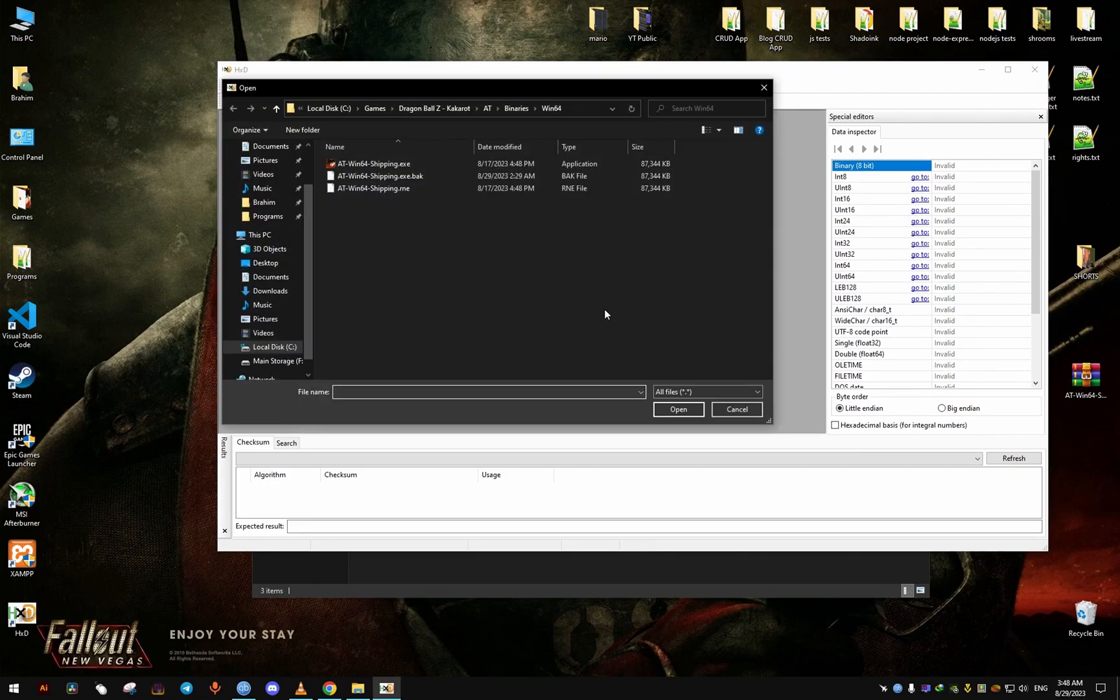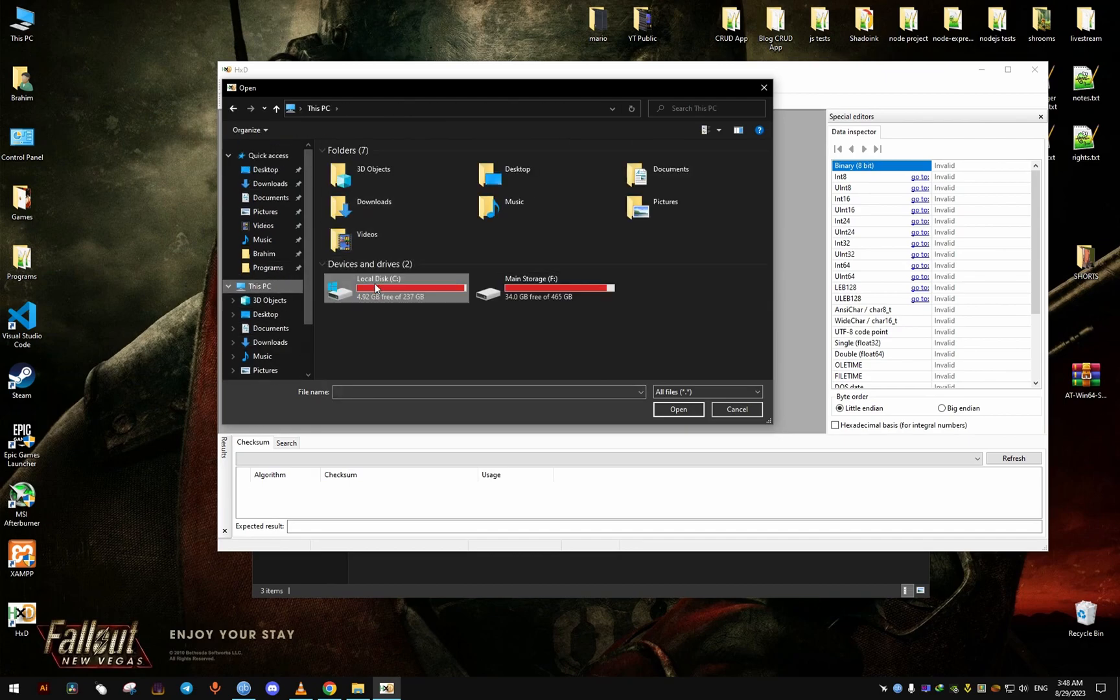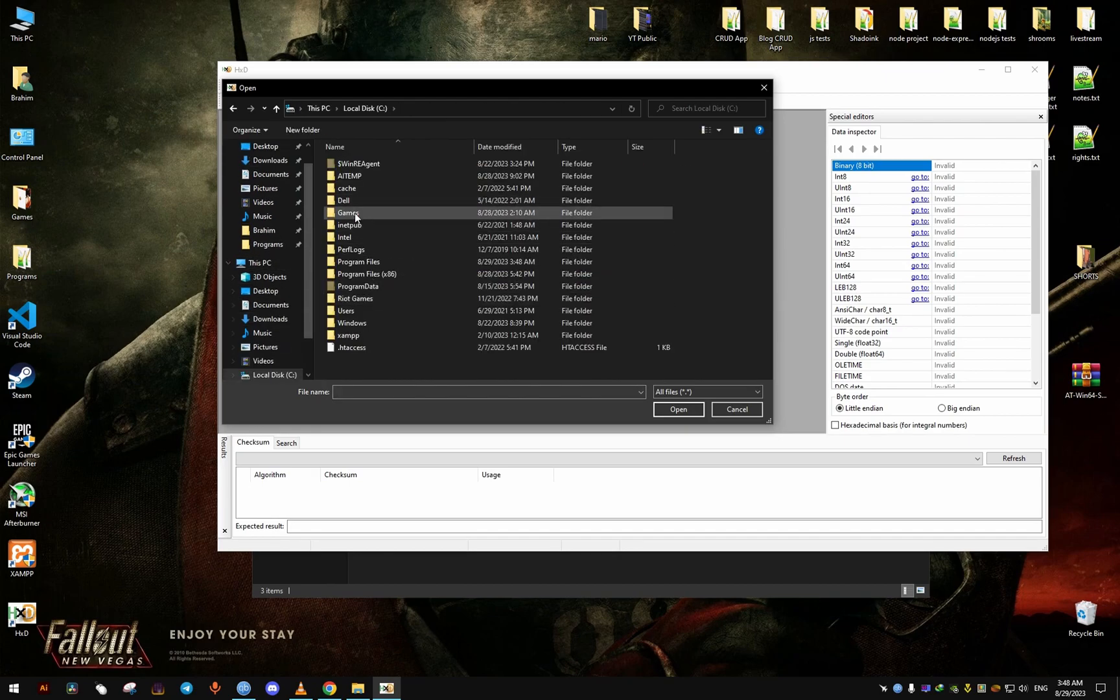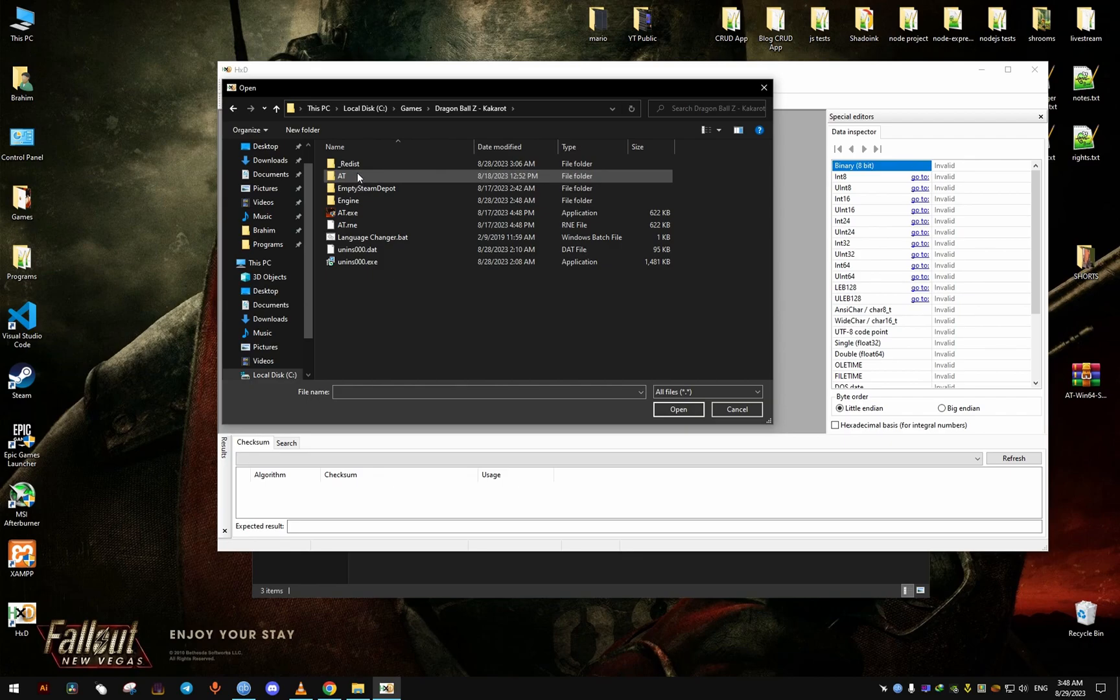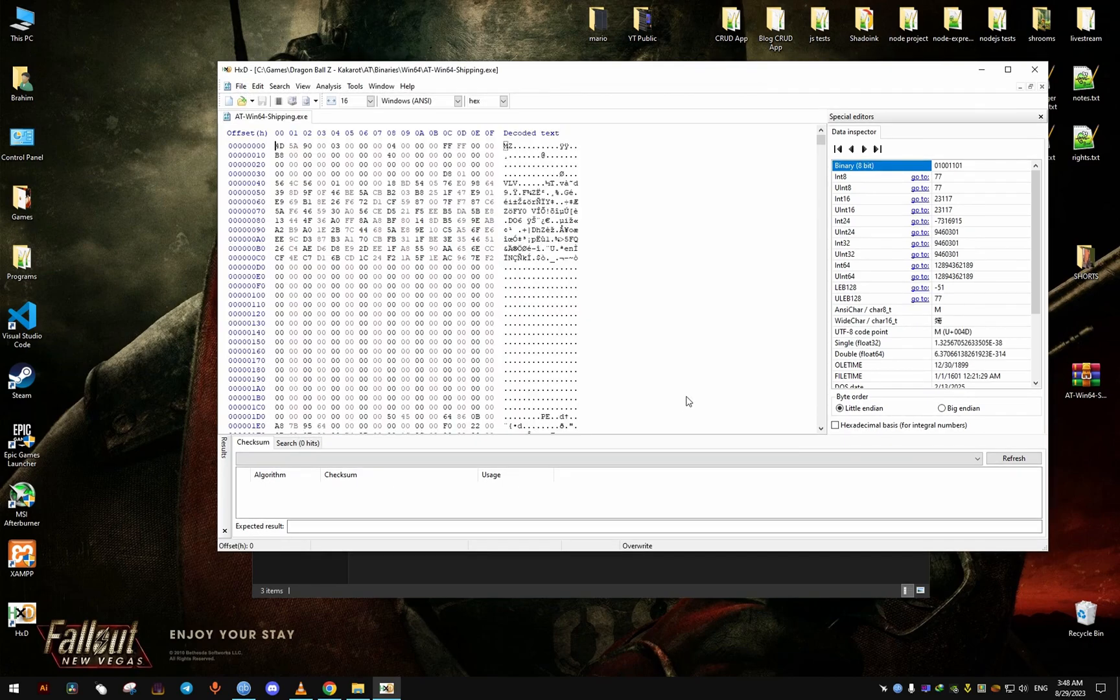And from here we open and we find the same location we found before we went to before to make the backup. For me, it's the same one. And from here we open this file.